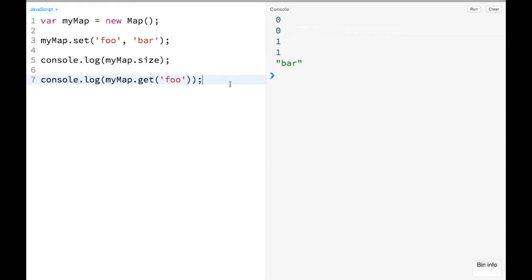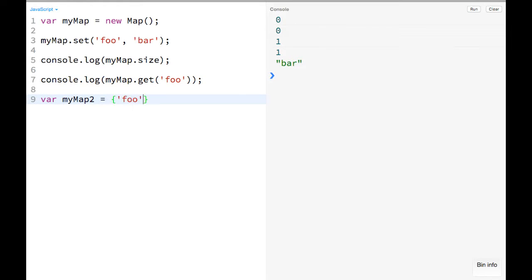They do look probably a lot like objects, where you could do something like var myMap2 equals an object literal, right, with foo as a key and bar as its value. There's a couple of differences here.